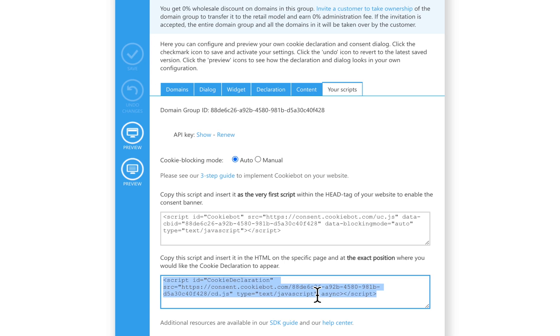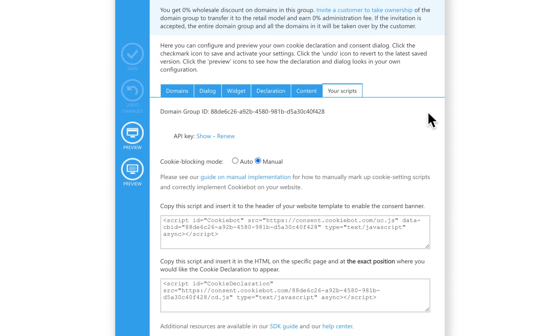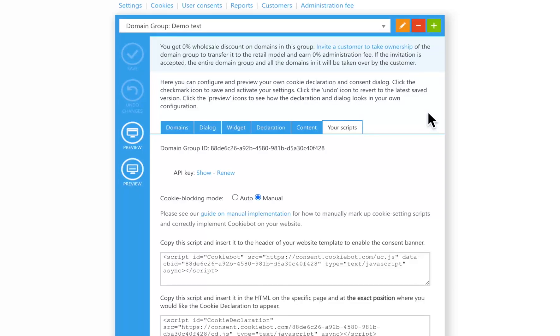You can disable the automatic cookie blocking feature and make a manual implementation of CookieBot CMP instead. Congratulations! You have implemented CookieBot CMP on your website.